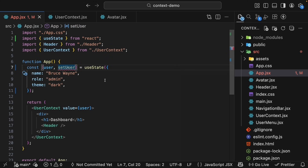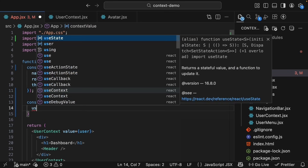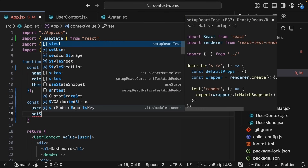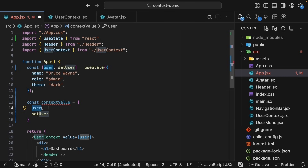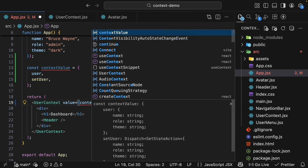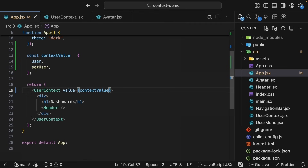Let's update what we are providing. Create a new const called contextValue, and this is going to be equal to an object with two values: user, which is equal to the state user, and setUser, equal to the setter function. This is the ES6 shorthand notation when the key and value are the same. On the UserContext.Provider, update the value prop to contextValue. Now our context is providing an object that includes both the user data and the function to update it, so any component that consumes this context can now read and write.